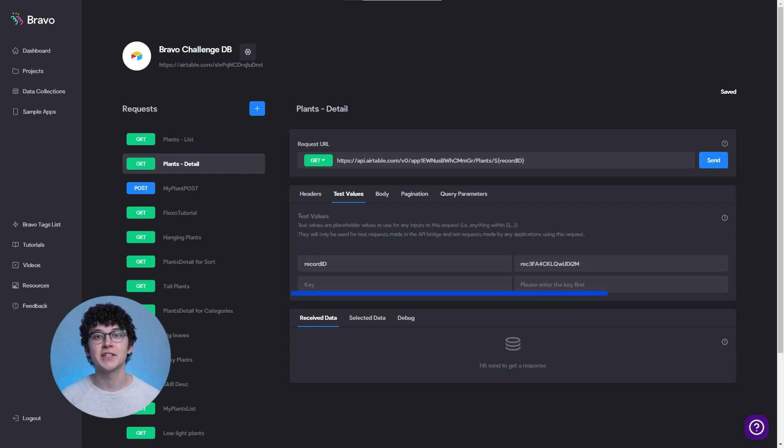Wrong test values refers to the section test values inside of Bravo's data library. Here you can set values for the variables you used in the request URL. If you don't get the expected result inside of the Bravo data library, you might have to change those.